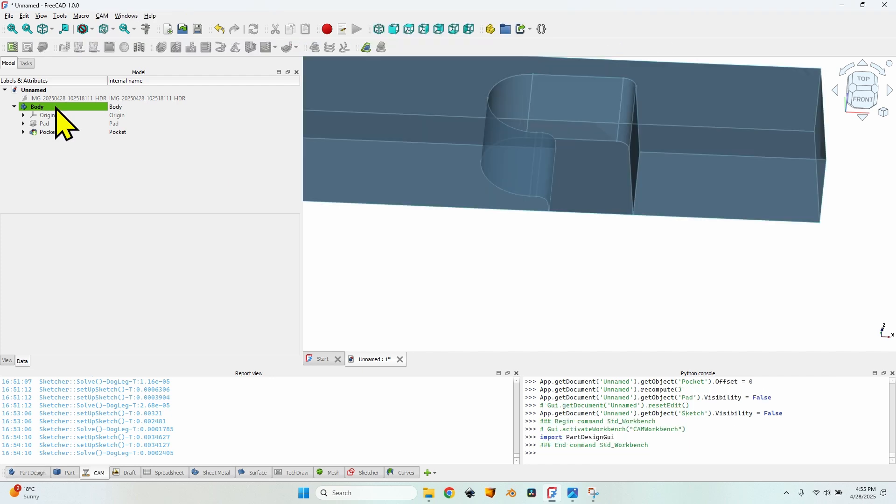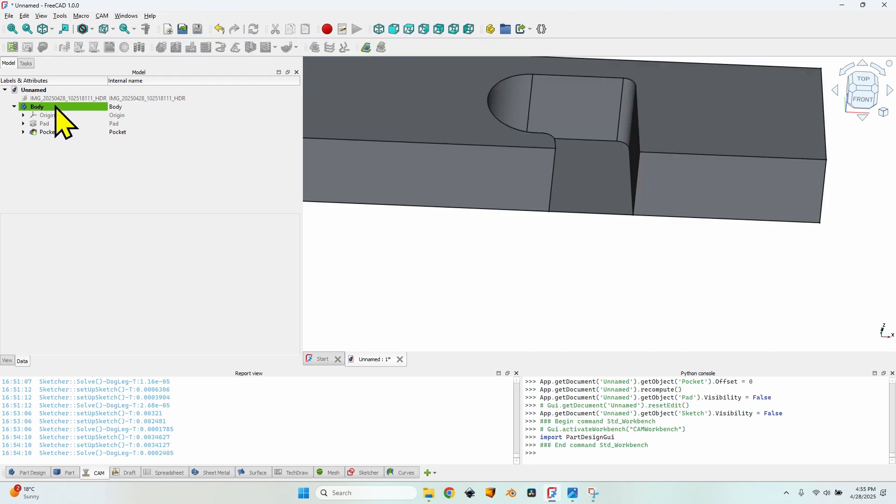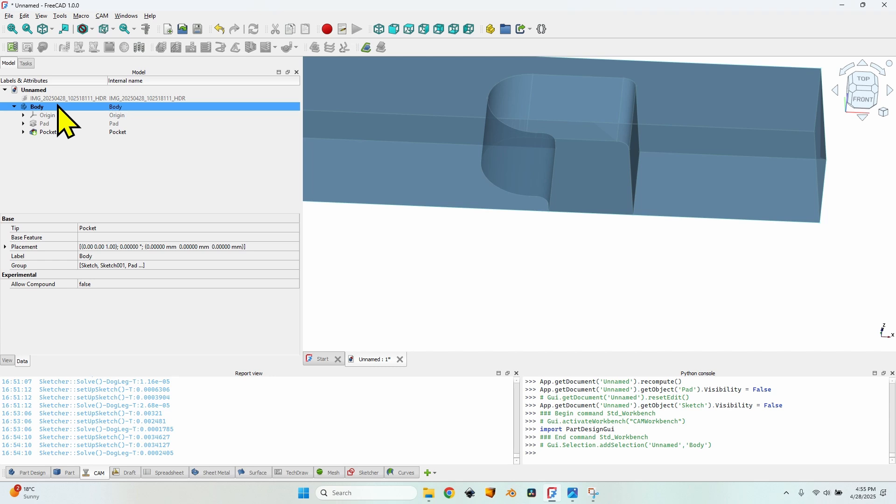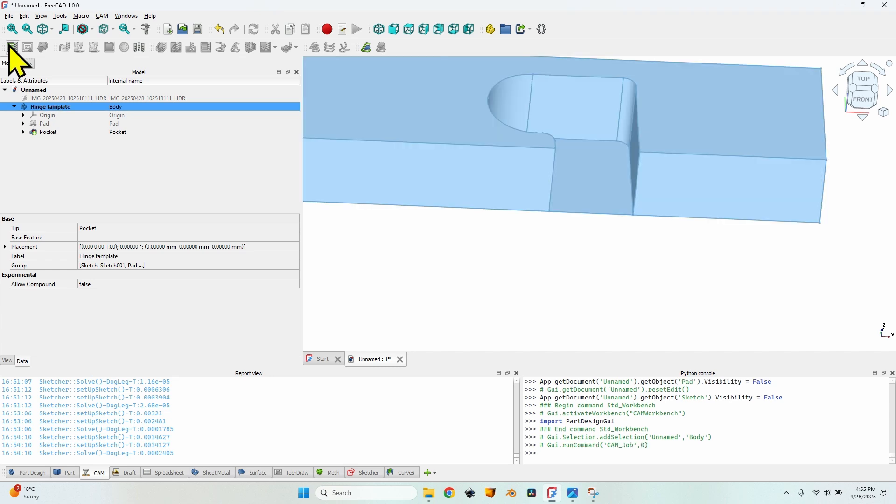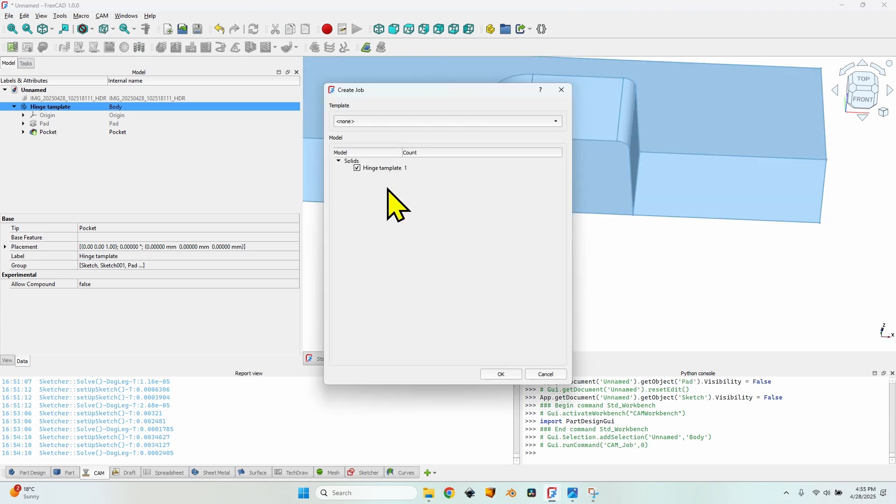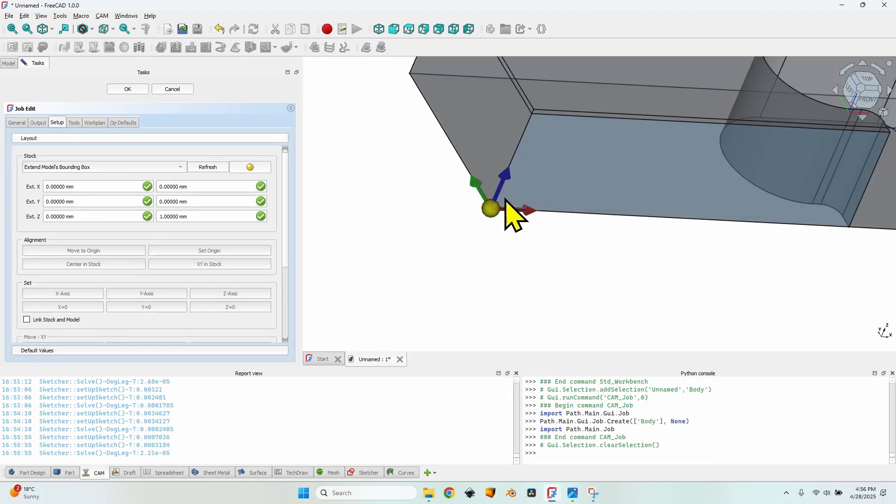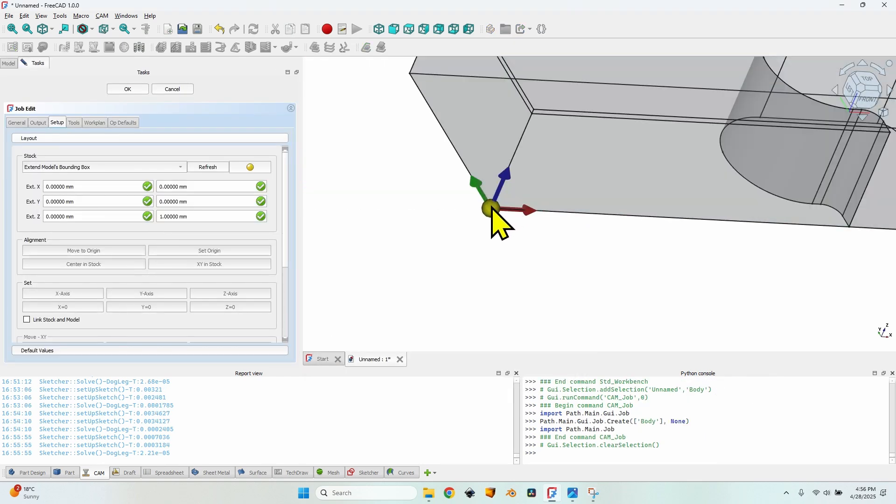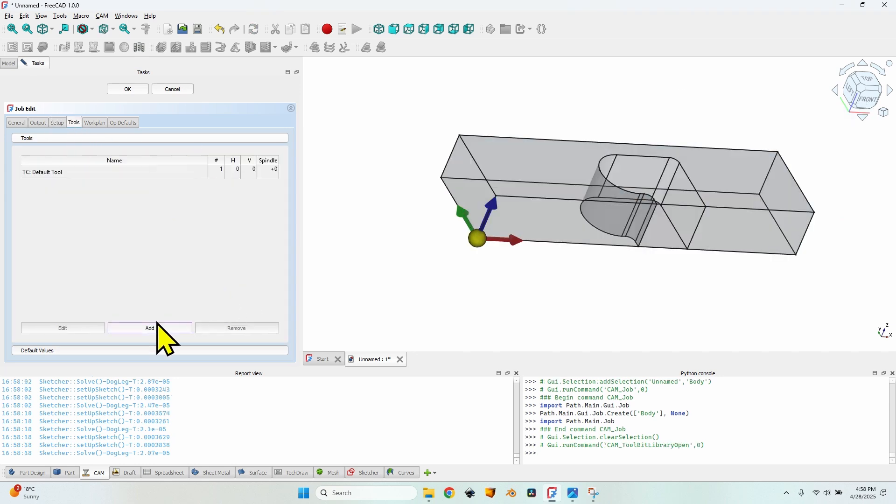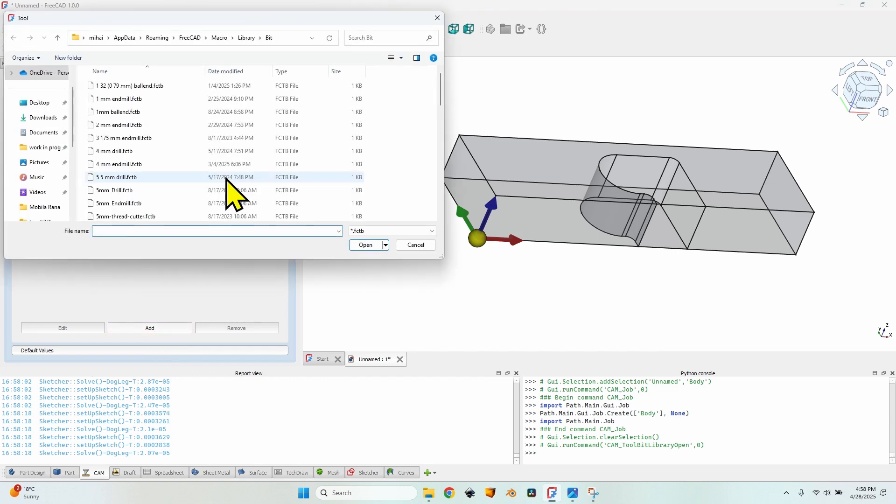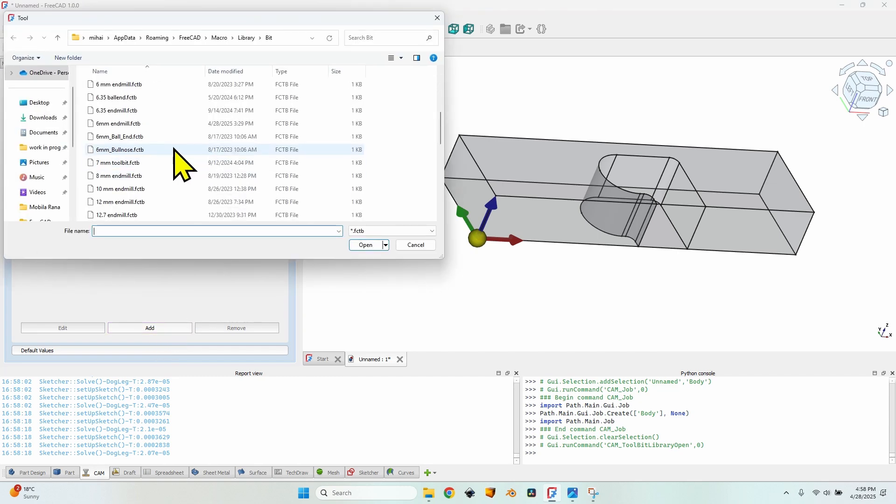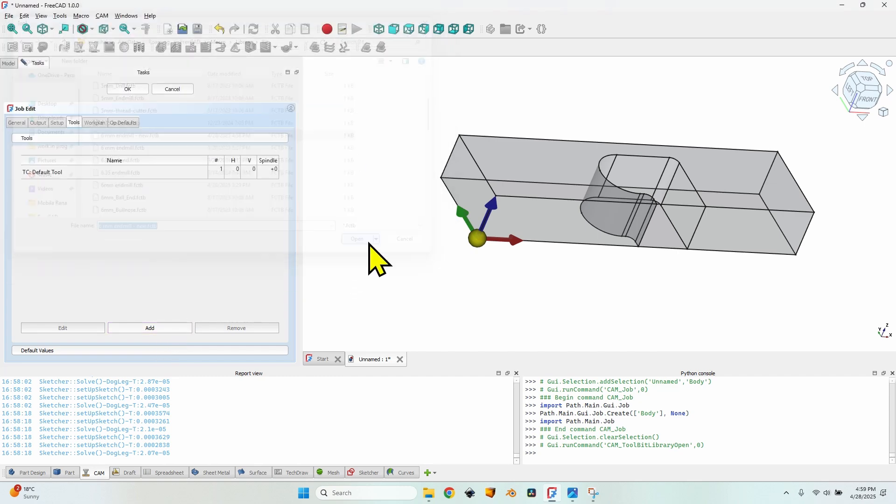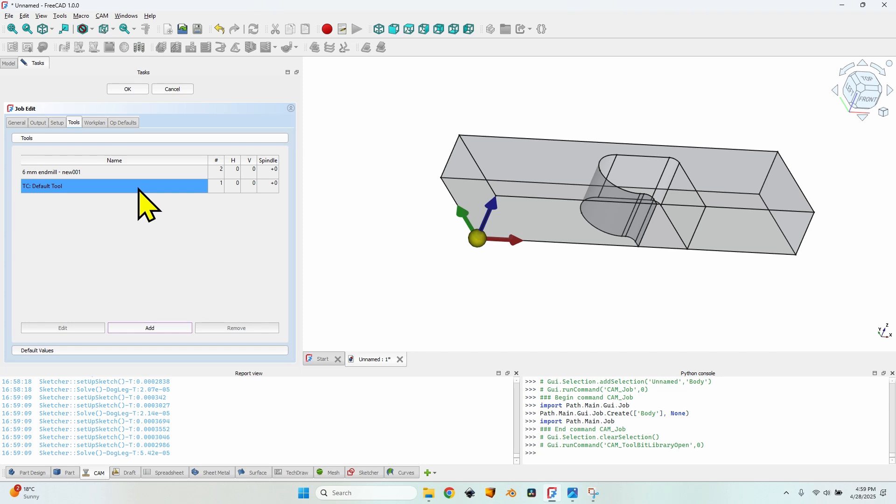In order to create a job in the CAM workbench, select the object that I want to mill and click on this button which is the job button. In this dialog I'm not going to change anything, just make sure the template is selected. Click on the ok button. The origin is in the correct corner. Now I need to add the tool bit. I'm going to use a 6 millimeters end mill and now I can click on the add button. Let's find the 6 millimeters end mill. I have to select it and click on the open button and now I have the tool bit added to the job. The default tool can now be removed.